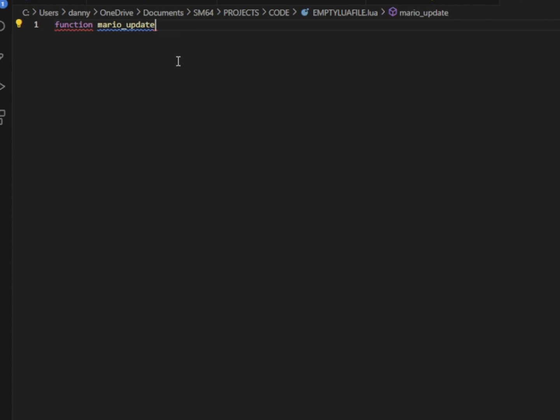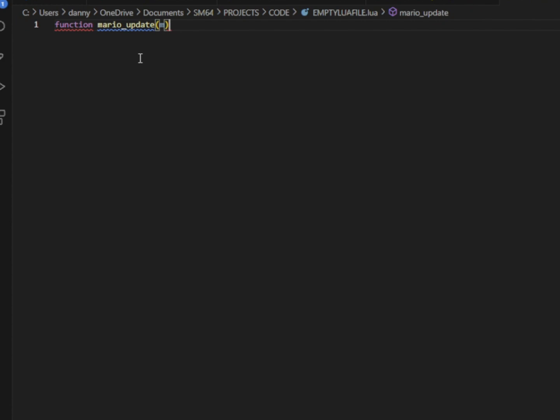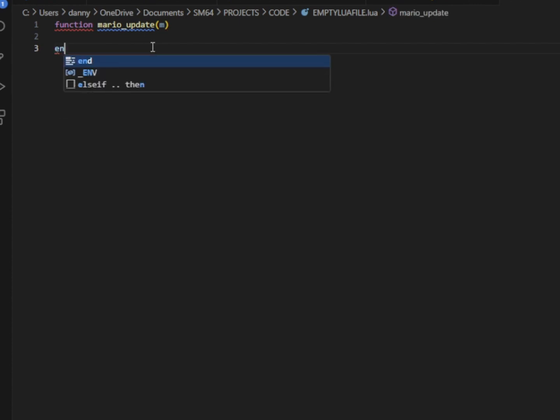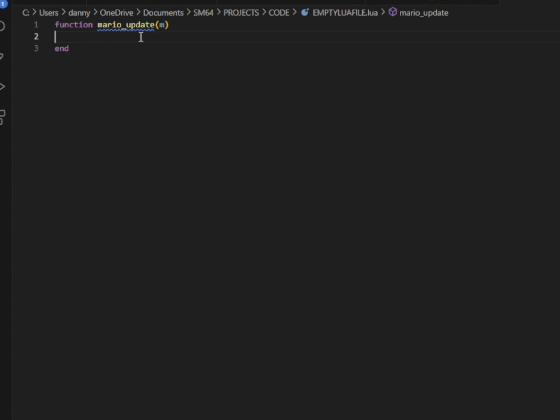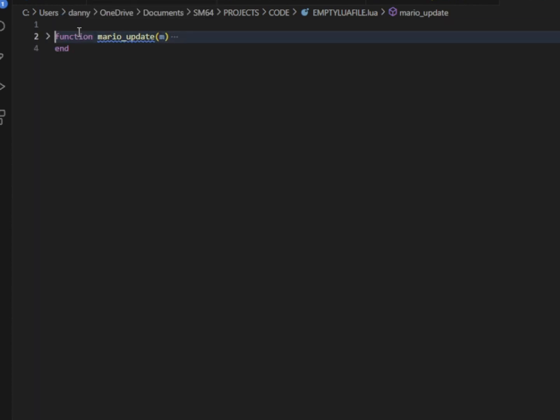On this same line, I'm going to make a parenthesis. I'm going to put the letter M, that is going to be our parameter. You don't need to know what that is just yet. We'll worry about that later. And to make this function work properly, I need to write the word end. Anything I write between function and end will happen when this is triggered.